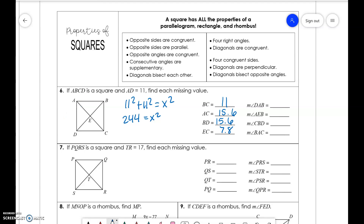For angles: DAB is 90 degrees. AEB is 90 degrees because diagonals are perpendicular. CBD is cut in half, so 90 divided by 2 is 45. And BAC is also 45.